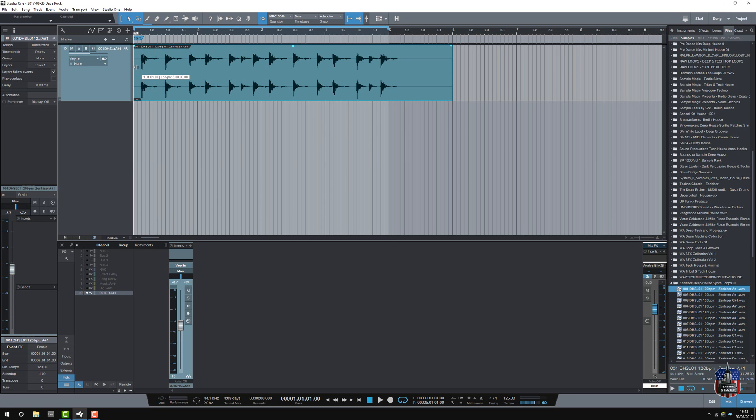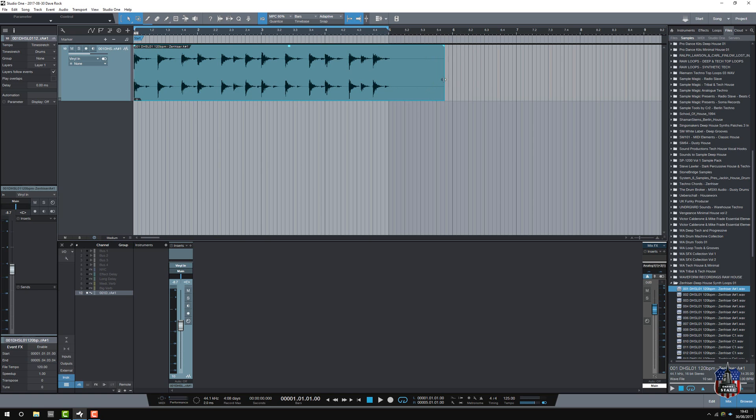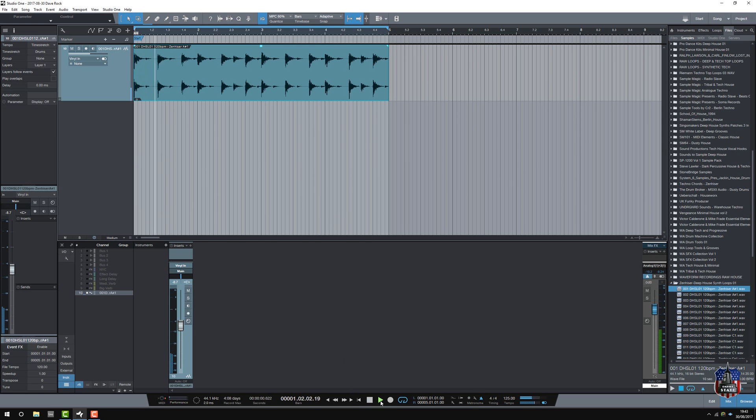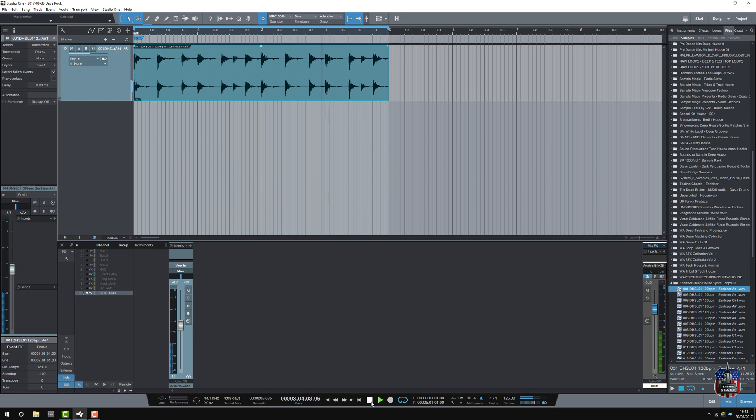It's not a particularly good file because it's not tight. So, there you go. Instant tight. Turn on the metronome. Let's have a listen. So, that's okay.